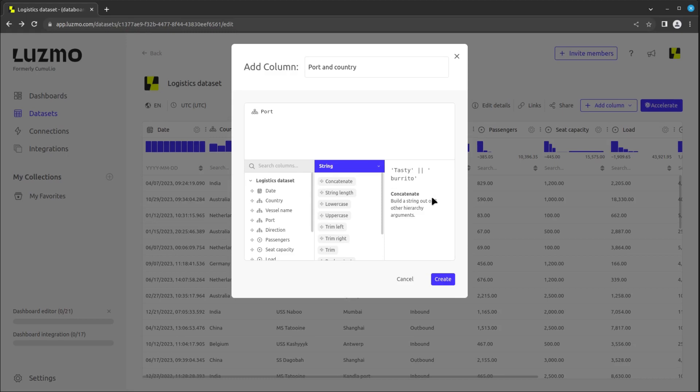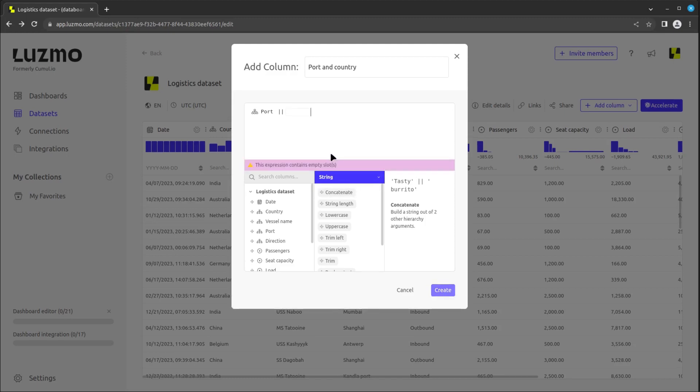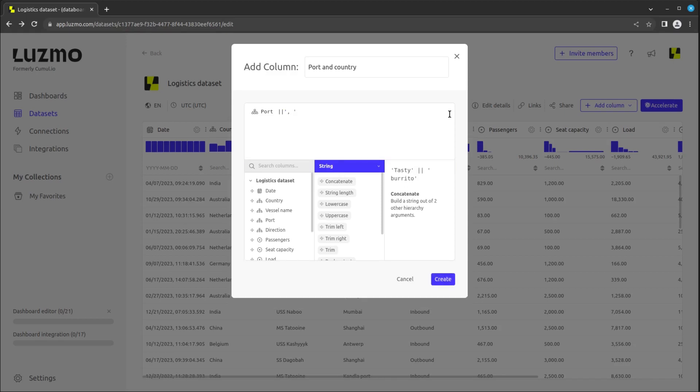You can double click or drag and drop the desired formula into the canvas and then add the needed columns and values. We will add a concatenate operator after our port, add a comma and space in single quotes, then add another concatenate before adding the country column.